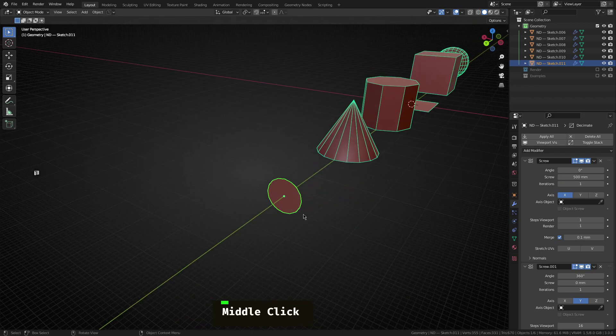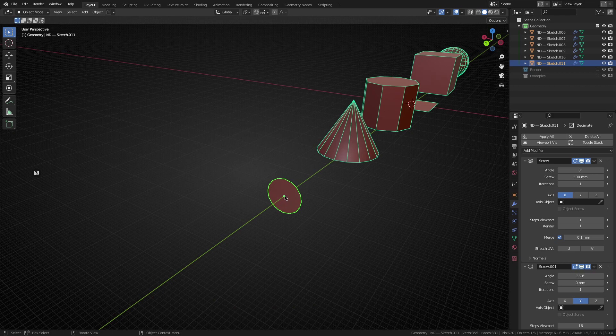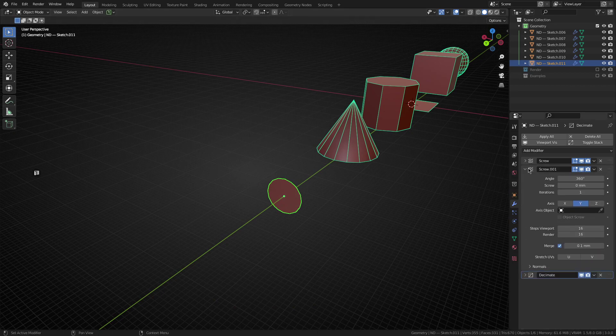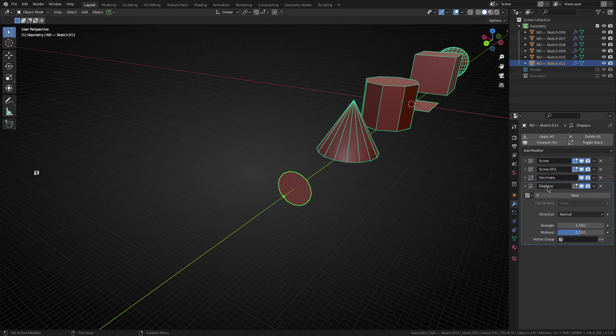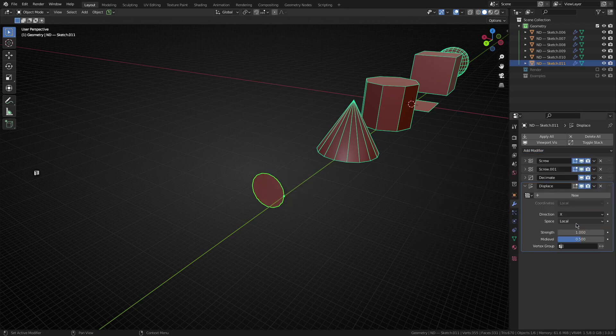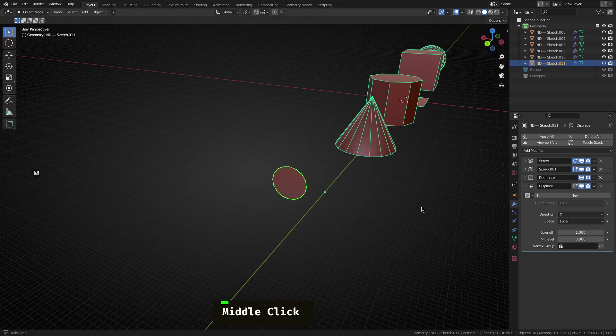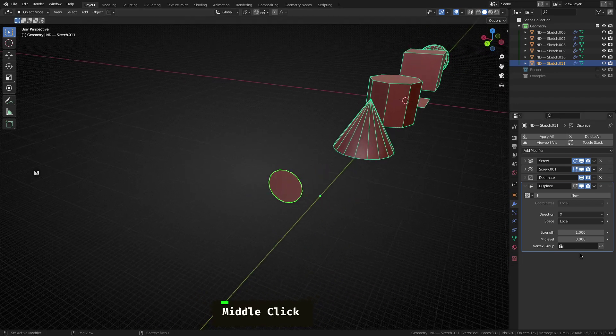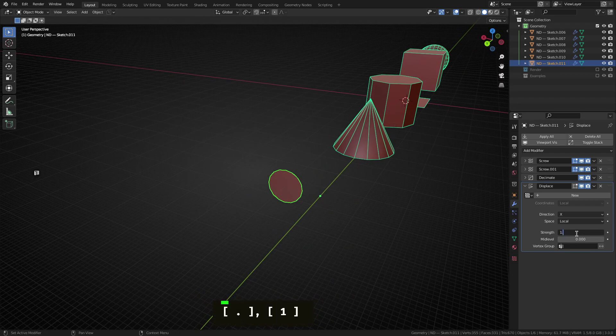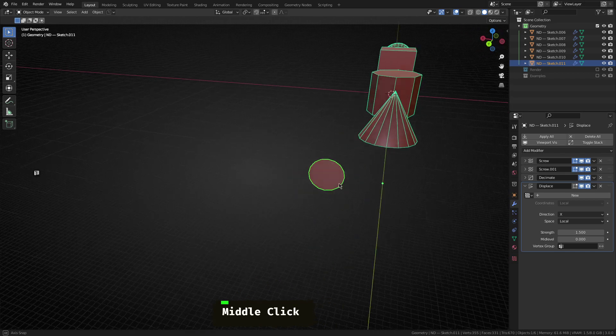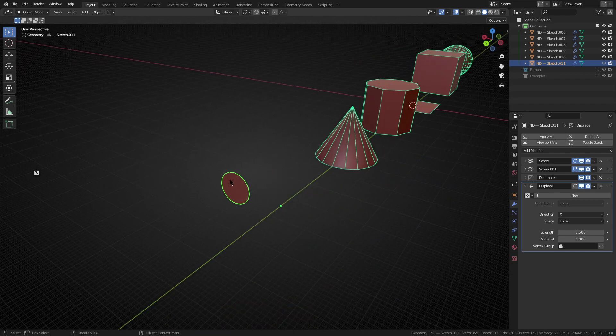So the next thing we want to do is actually grab the shape and displace it a bit along the X axis. So as we've learned, we can use the displace modifier, let's set this to X at the mid level to zero. And I think one's a little bit too low, let's go 1.5 just to move it out a little bit further. Awesome.